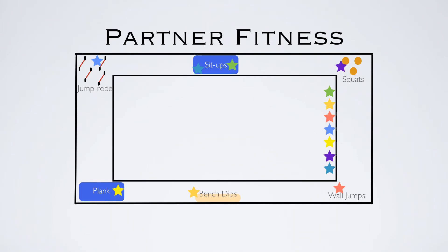You can do this with large groups as well. I've done this with two classes together, so about 50 kids, and you can have about four or five at each exercise. You can even have eight exercises total instead of six here. It all depends on your situation.